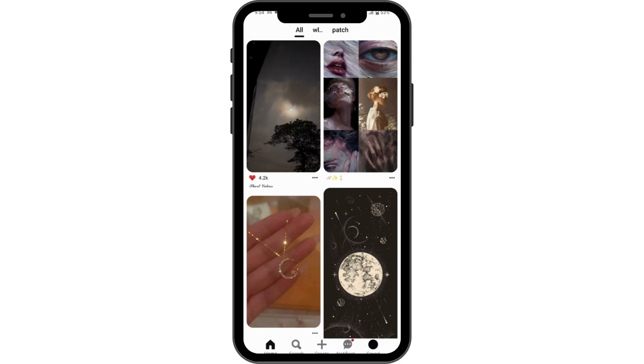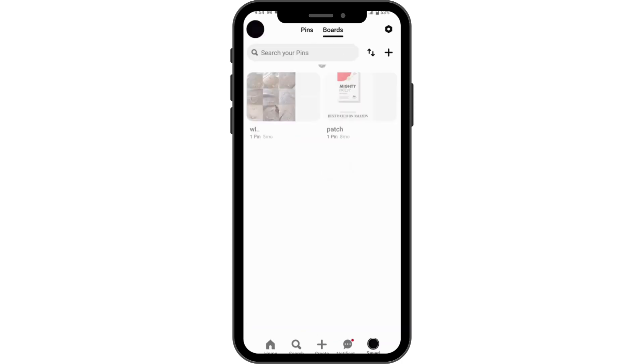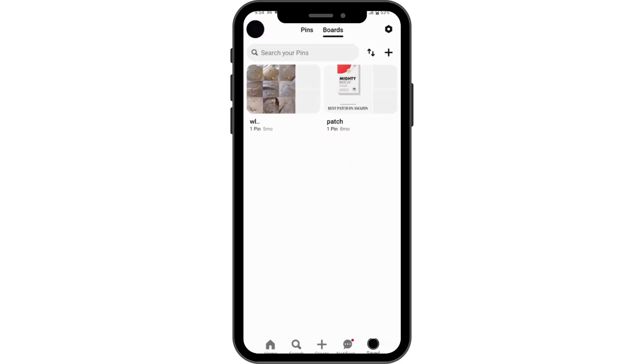And that's it — that's how you log into your Pinterest. If you have any questions, feel free to comment below.